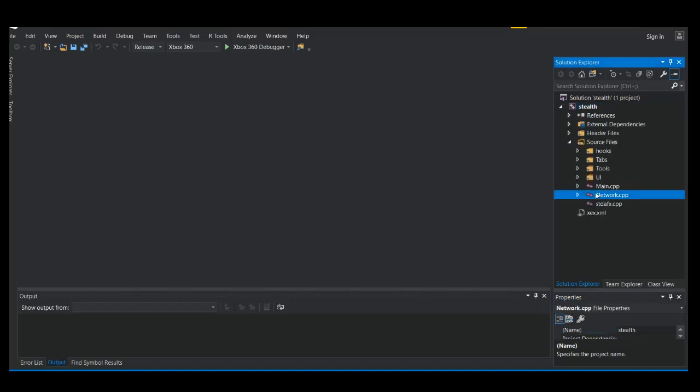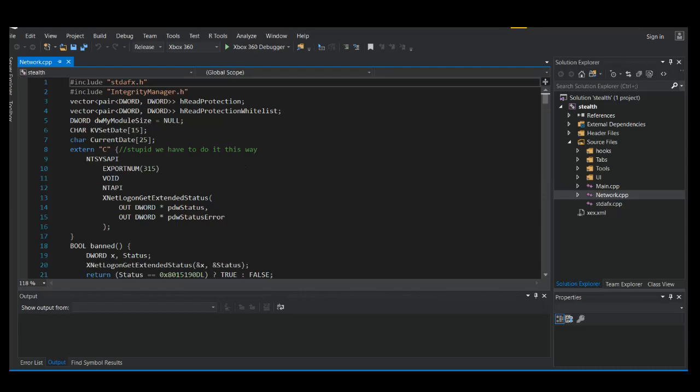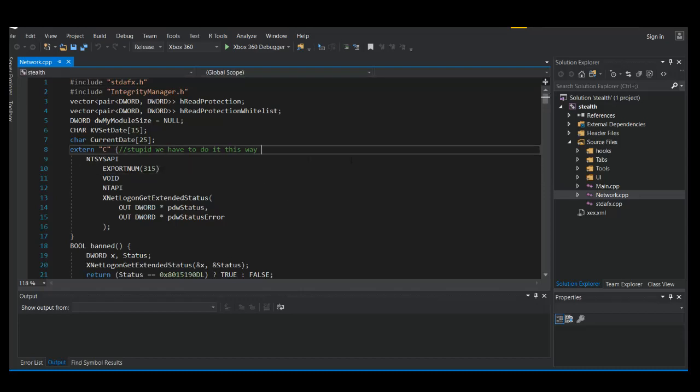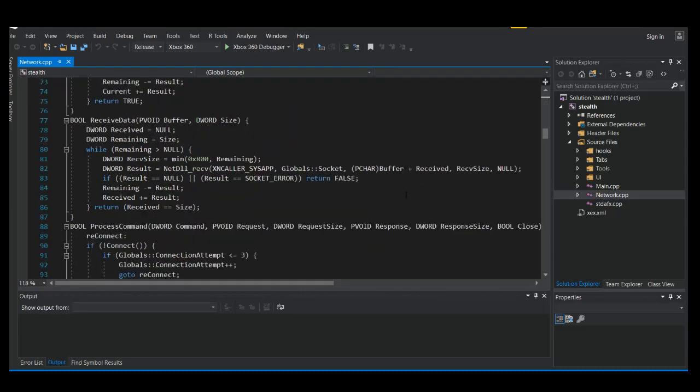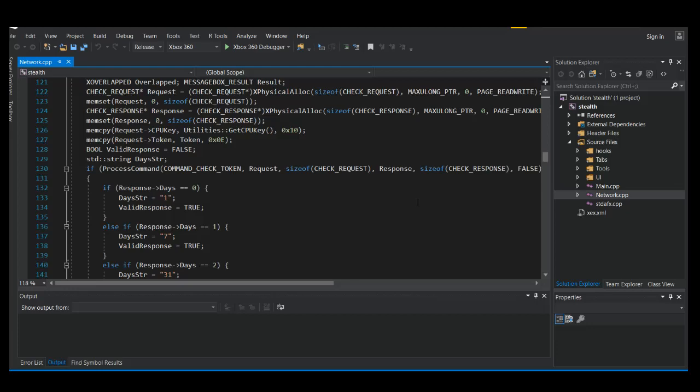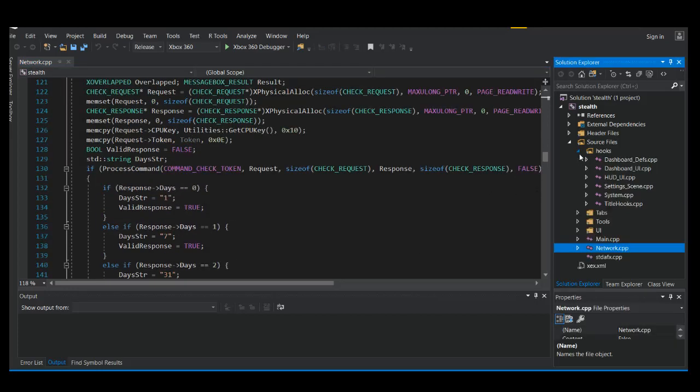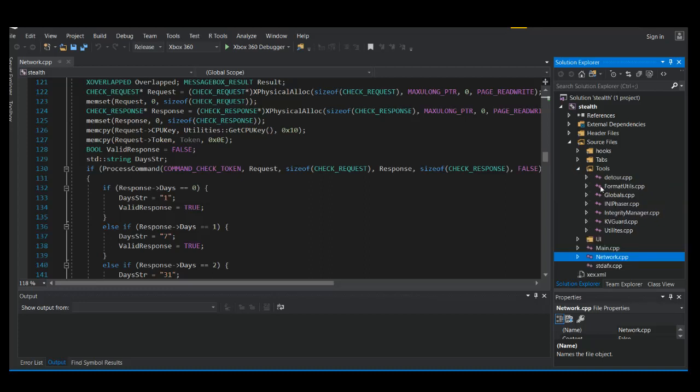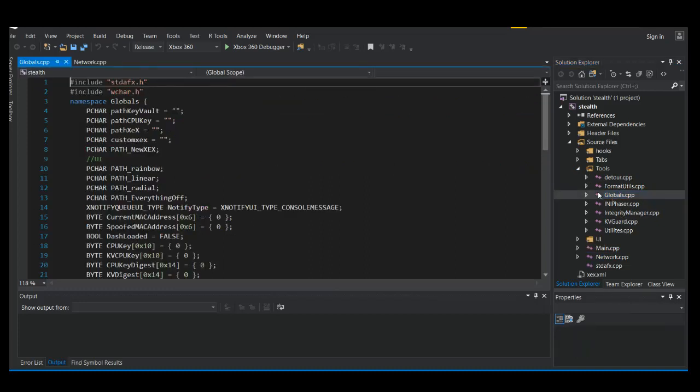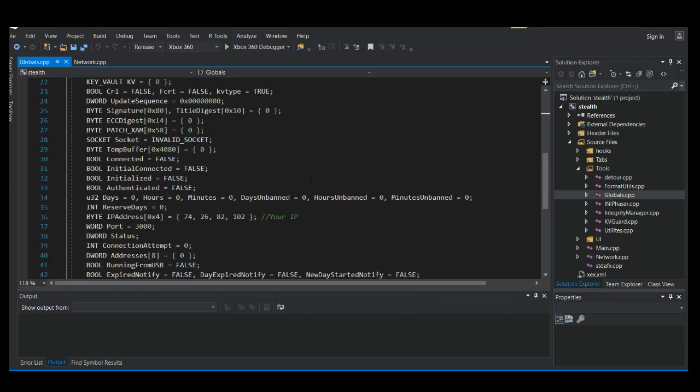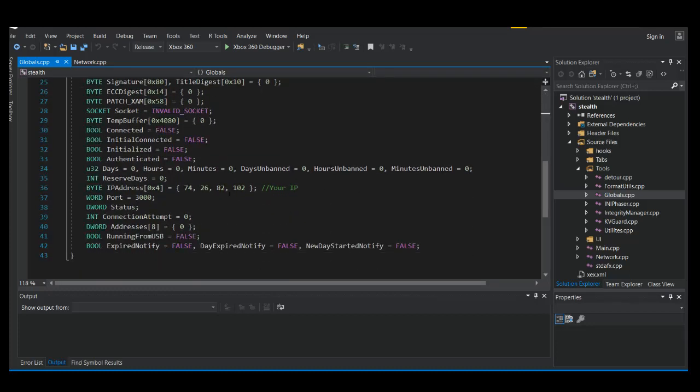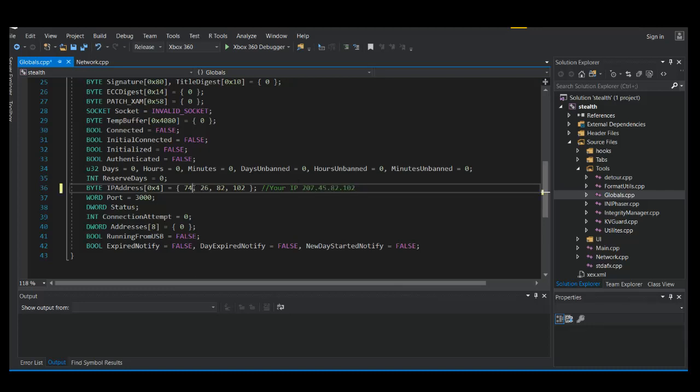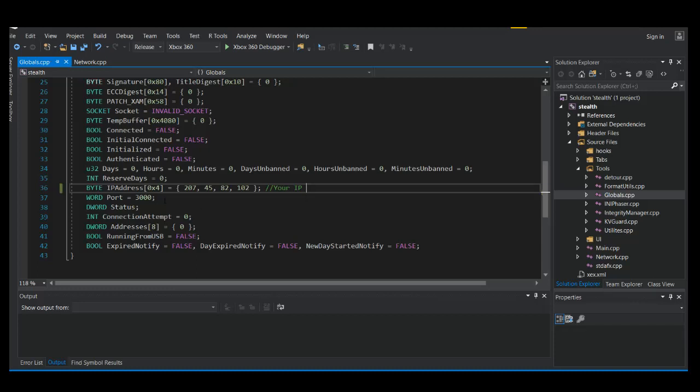And then we're going to go to network. Let's actually run on to globals. Let's go to tools. Alright, there we go.